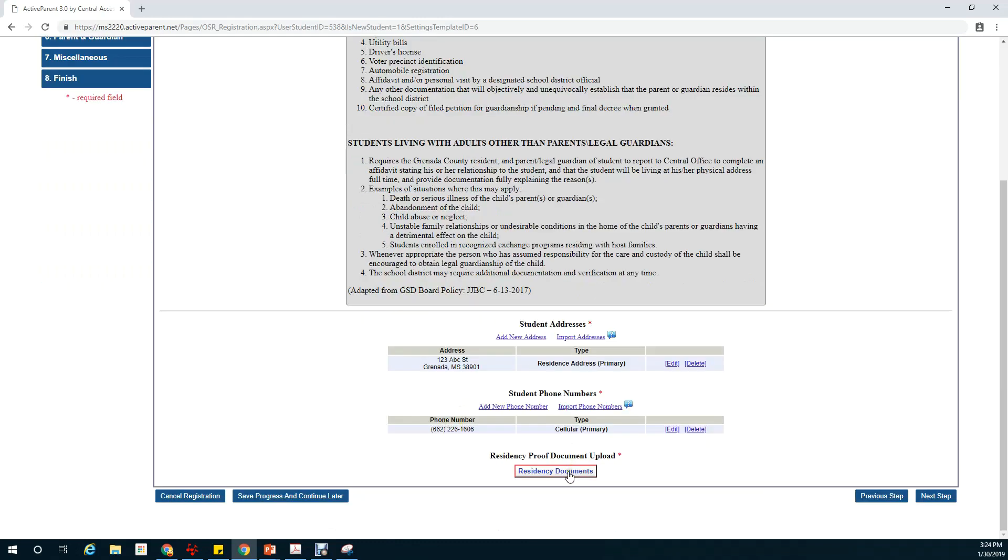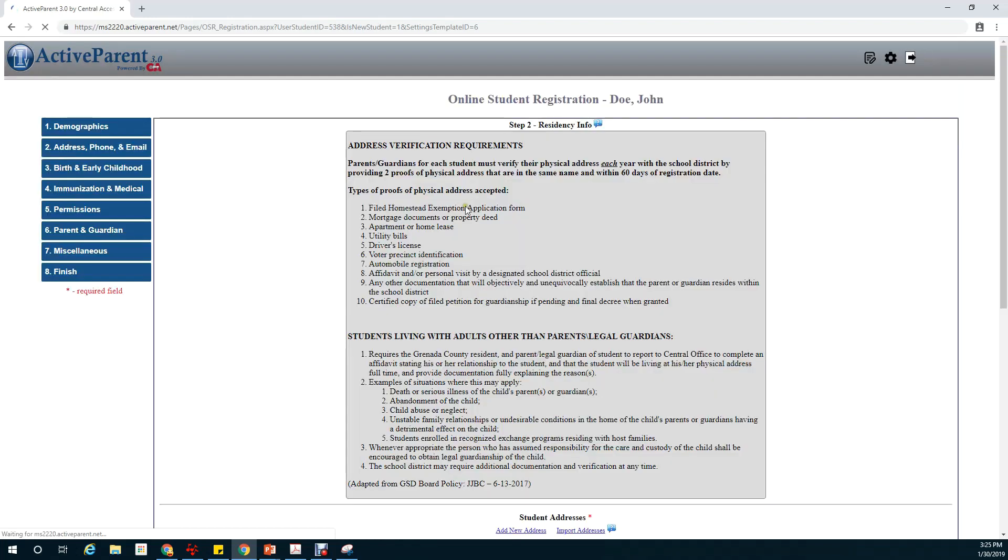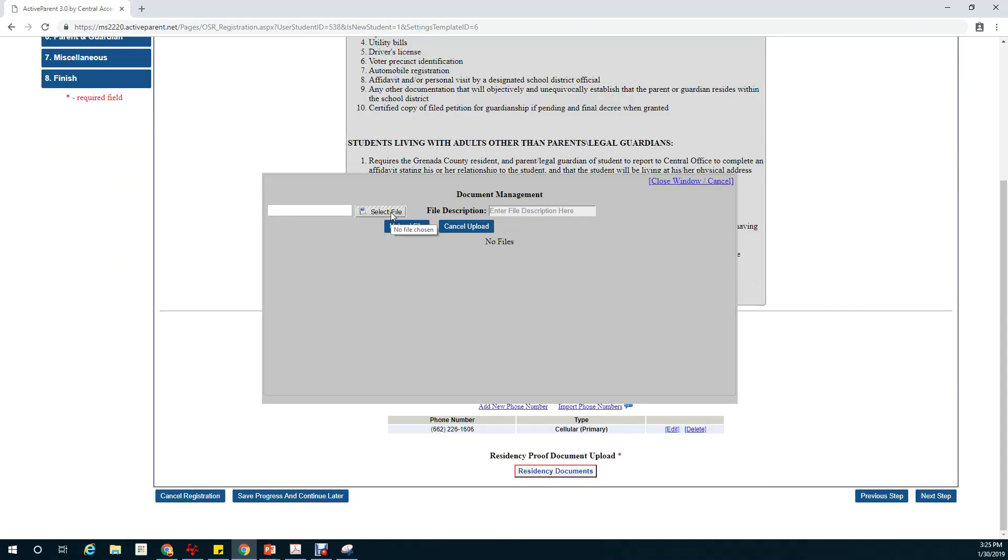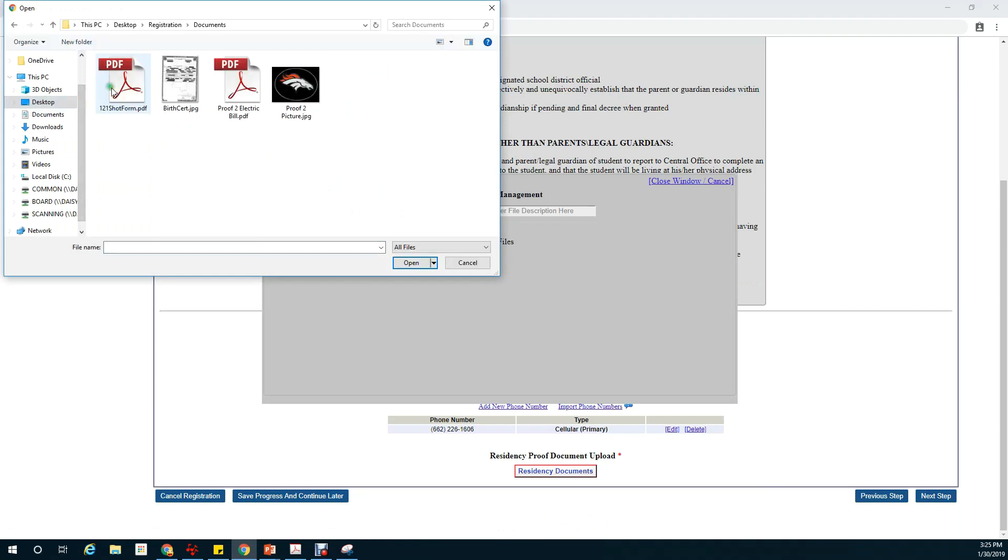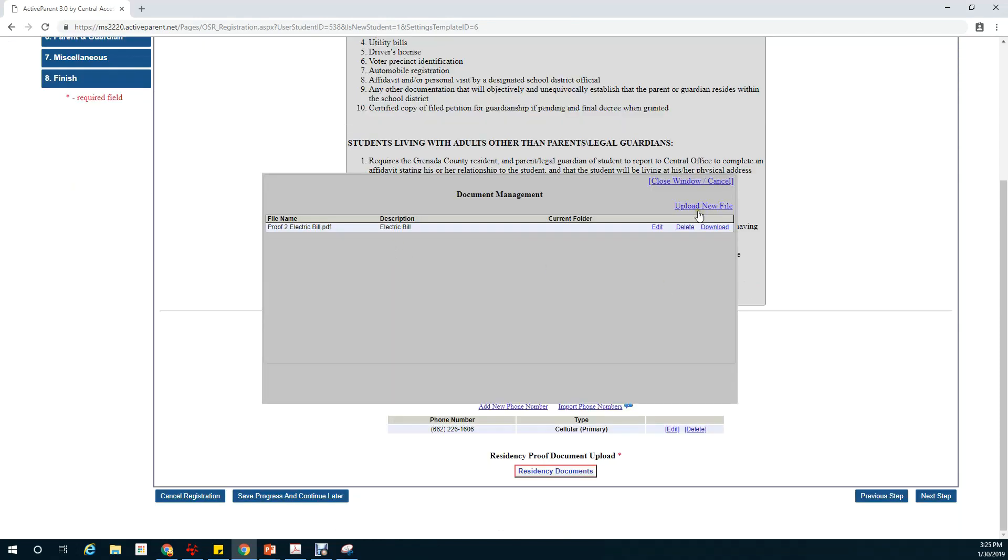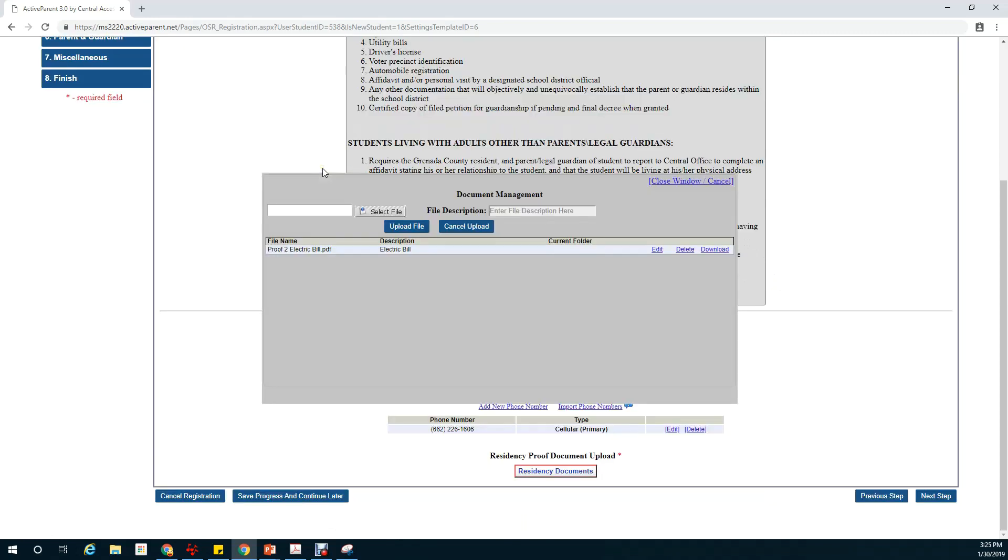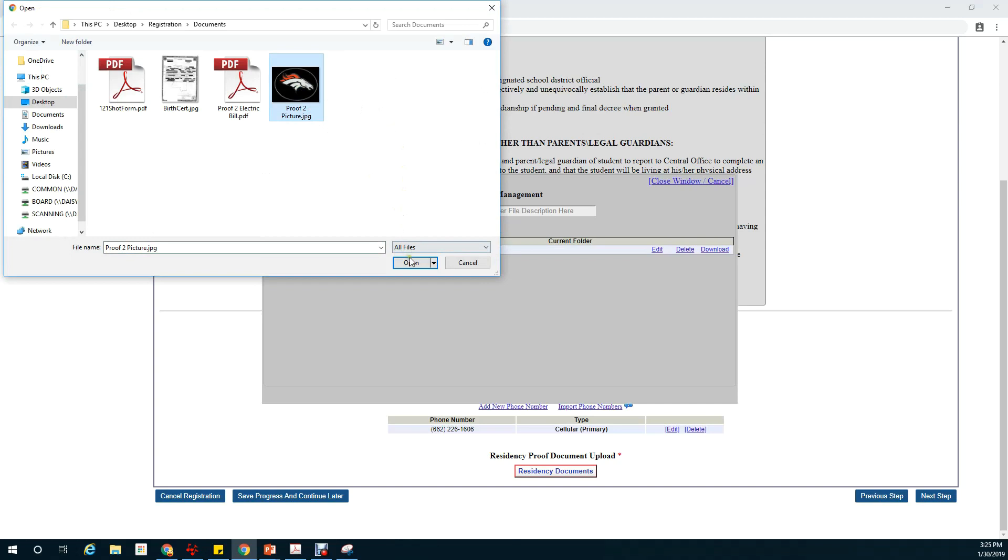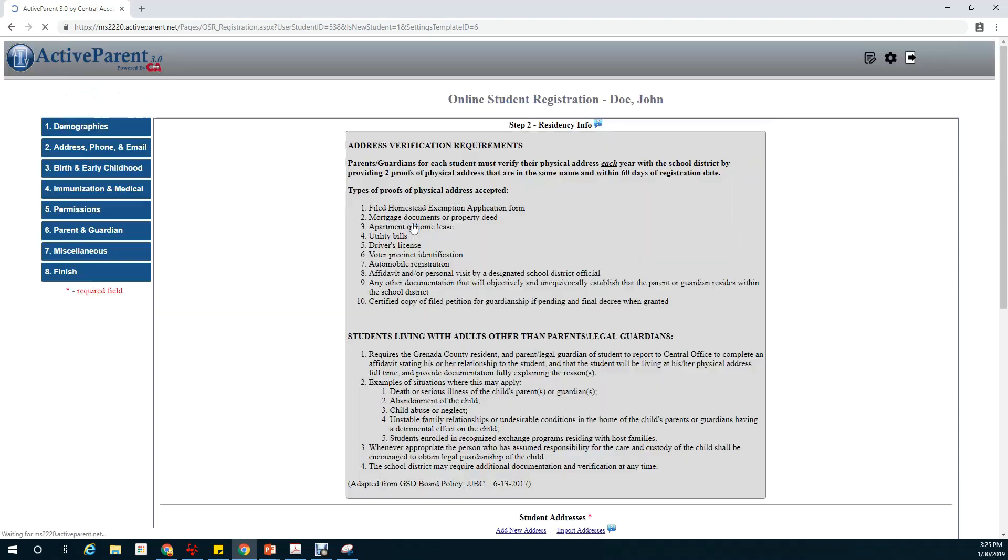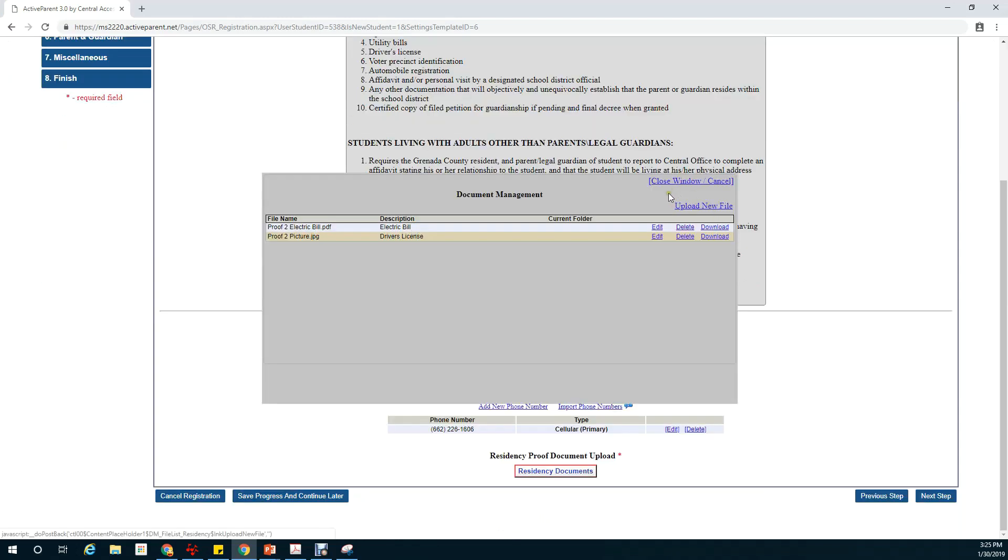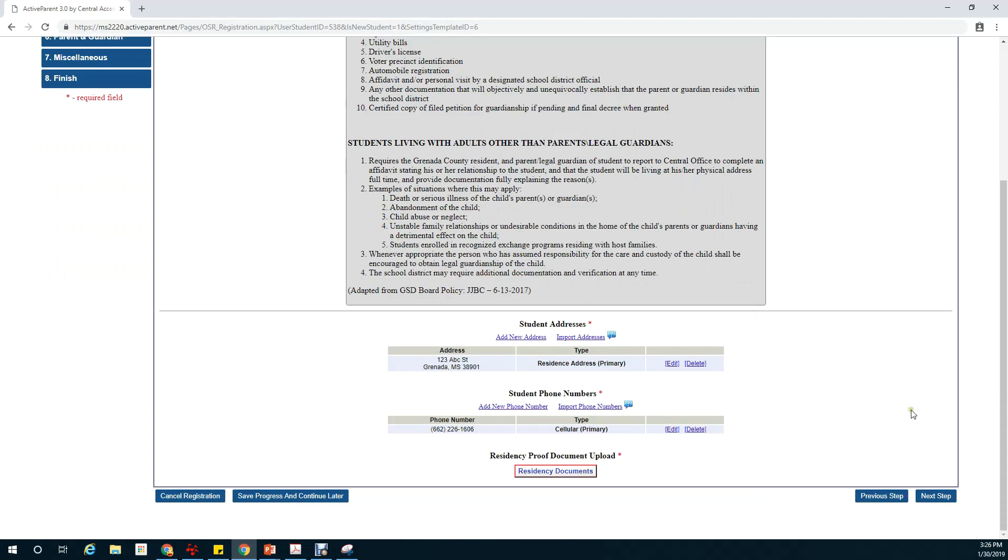This next section is where you upload your residency proofs. Remember you need two. We'll click on upload new file, click on select file, select my proof electric bill, and give it a description. Then upload file. We'll repeat this for the next document. Select file. Proof number two is a picture that I took. Once we're done uploading our two proofs we can close the window and continue on to the next step.